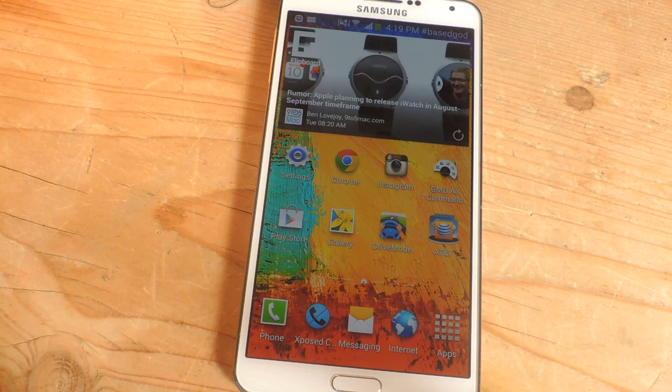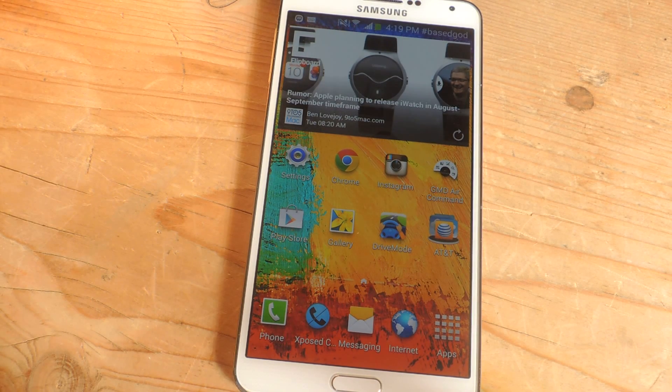Hey, what's up guys, it's Nelson with Galaxy Note 3 SoftModder, and today I'm going to show you how to increase your lock screen pattern attempts on your Galaxy Note 3.